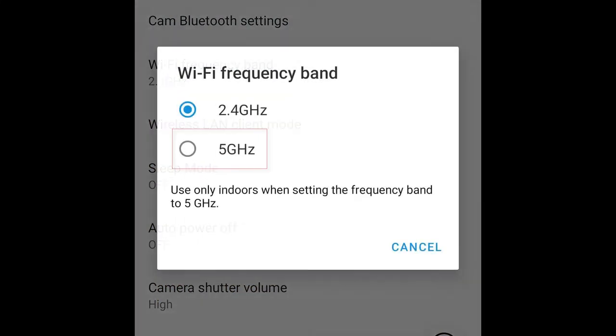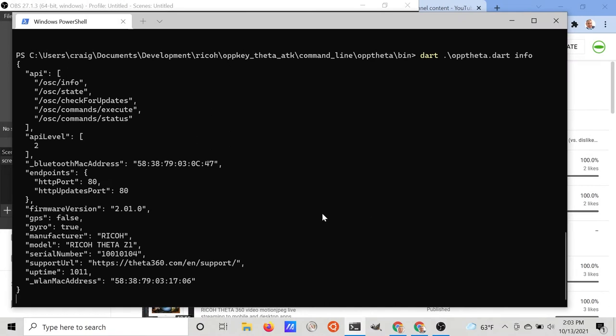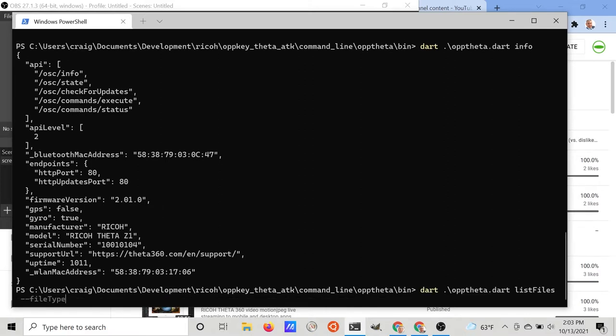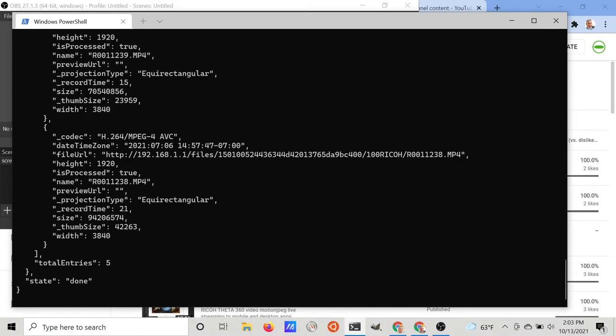A superpower of the Z1 is that it can use five gigahertz Wi-Fi frequency band. Using the Theta app, you can see that I'm using a Ricoh Theta Z1 with firmware 2.01. Using the API command camera.list files we can see the video files by setting the file type to video.